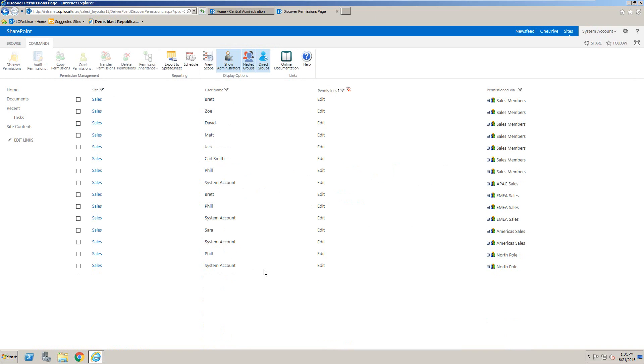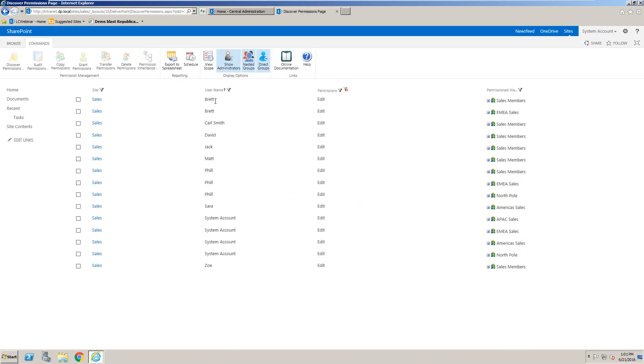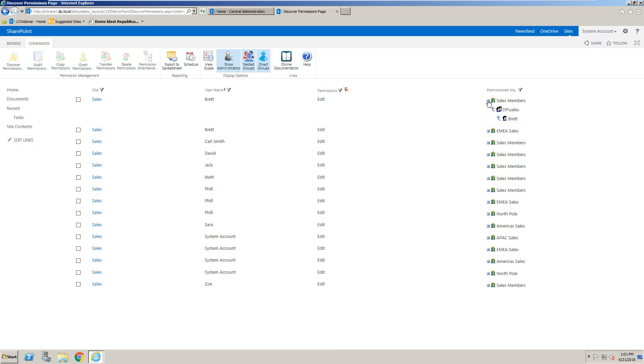Now some users you might see duplicated. What we can do is see how they were granted permission. Notice we've got the username Brett here. So if we sort by username at the very top,